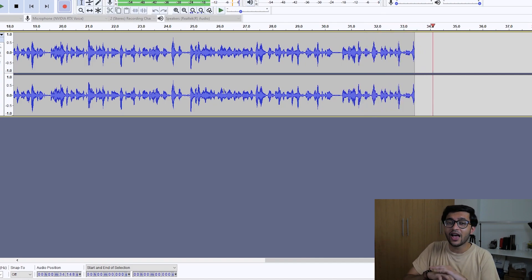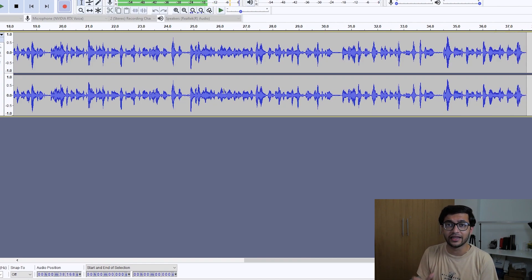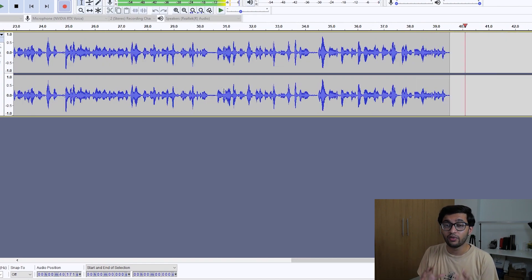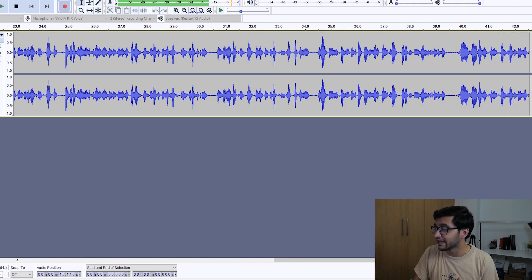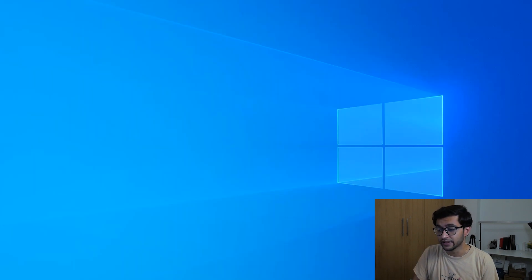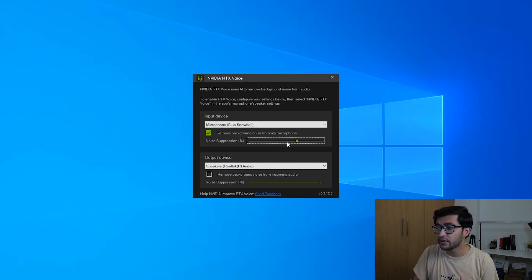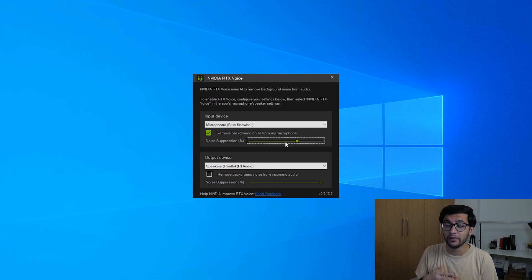But this is without any suppression from the background and any sort of edits in the audio. So this is just pure raw audio coming from the microphone with NVIDIA RTX enabled. Now let me go ahead and turn up the suppression up to that much. So do you notice a difference? If you do leave a thought in the comments down below.